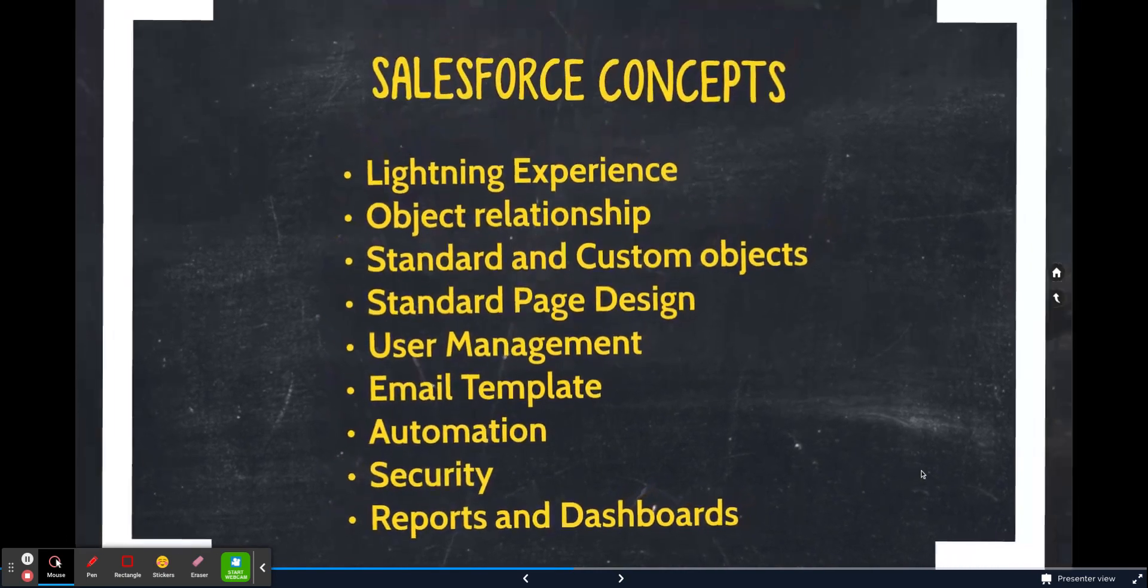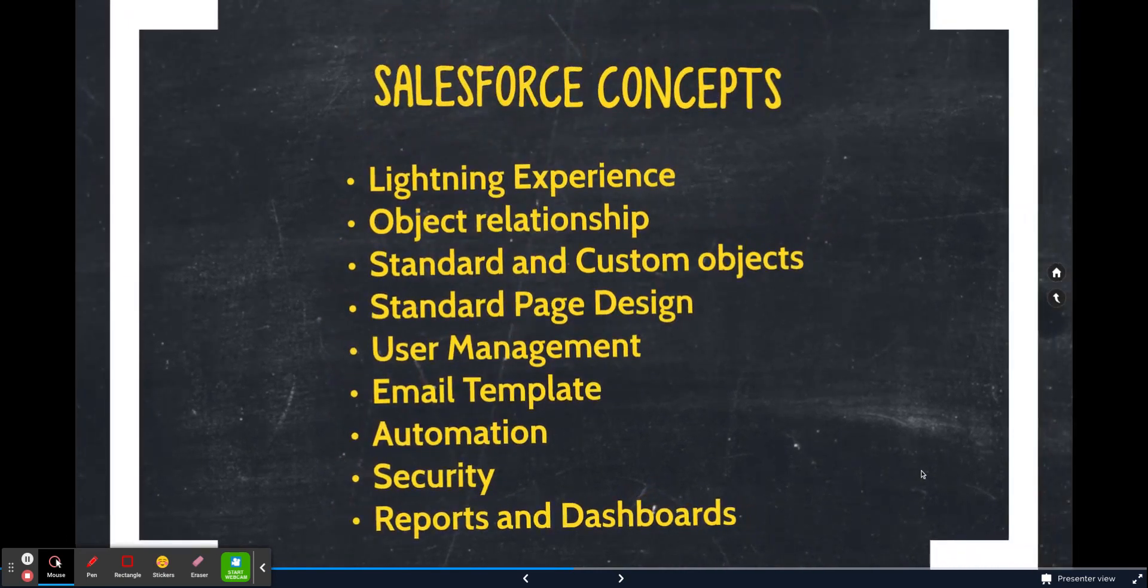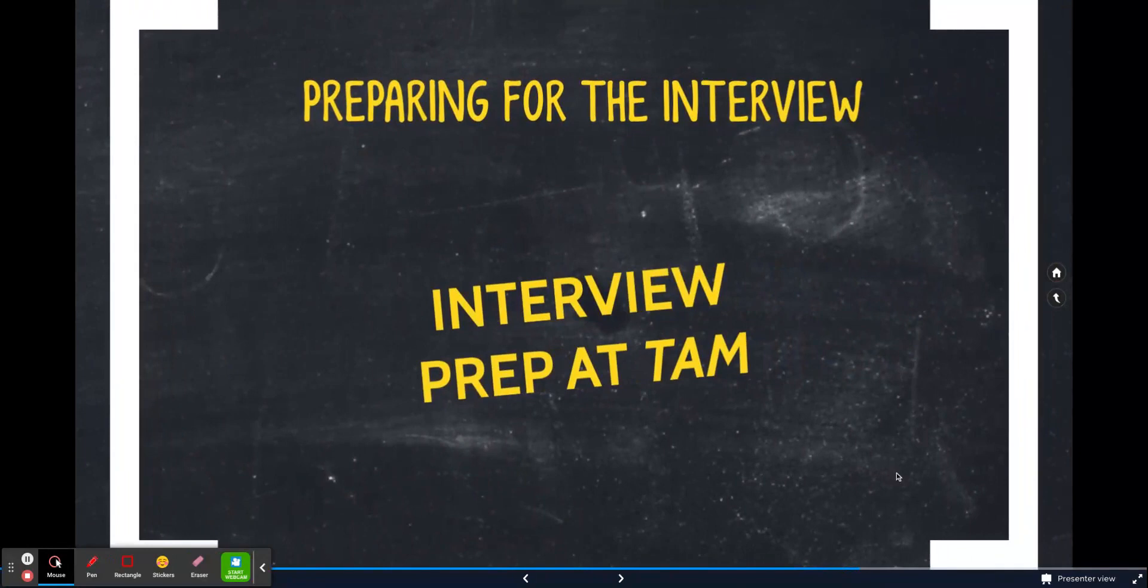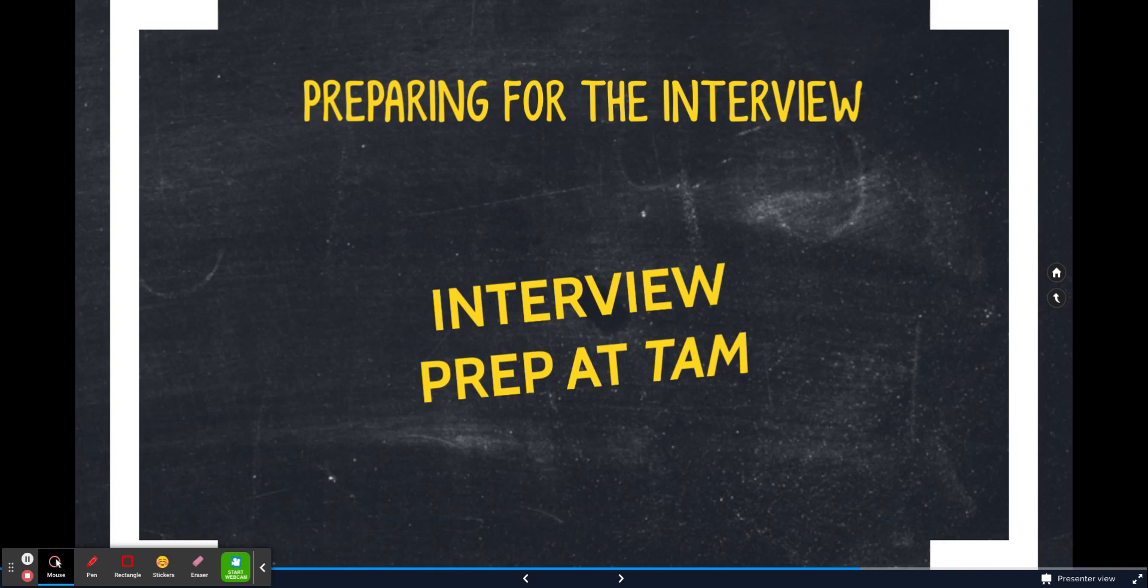Now, the most critical aspect is interview preparation. You can have a lot of knowledge, you can know everything, but if you do not know how to present yourself, there is no point. Trust me on this.